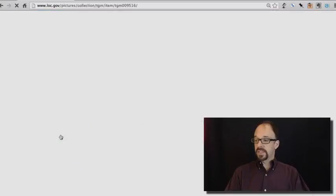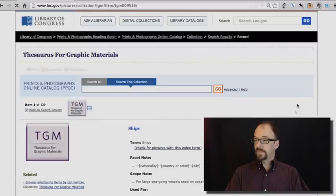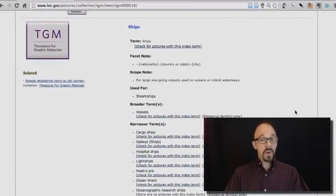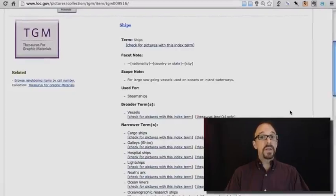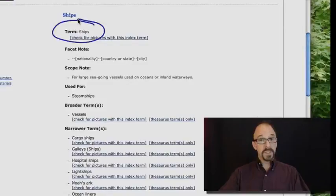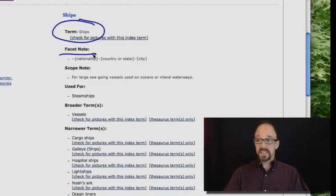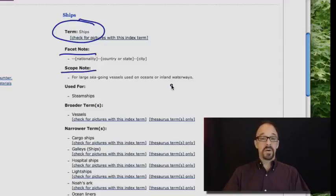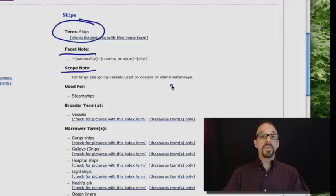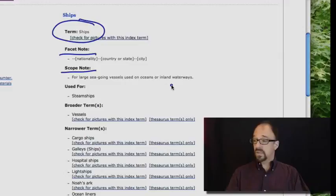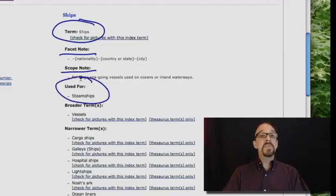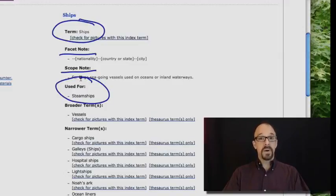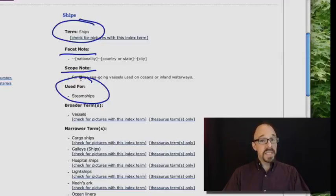So let's simply click on the first one, ships, ships. And what we get here is a record describing this value, ships. So term, ships. Facet note, we'll come back to facets later. Scope note, for large seagoing vessels, etc. What is the scope of the term ships? What does that mean in the context of this thesaurus? Used for, steamships. In other words, don't use the term steamships to describe objects. Use the term ships instead.